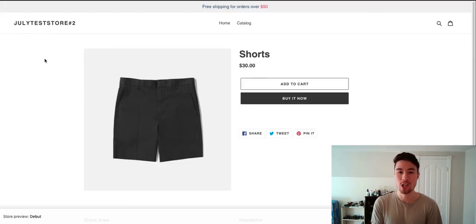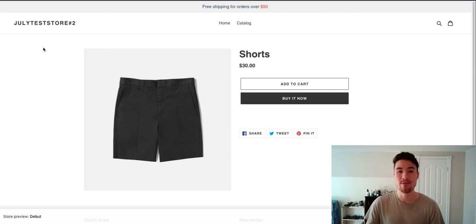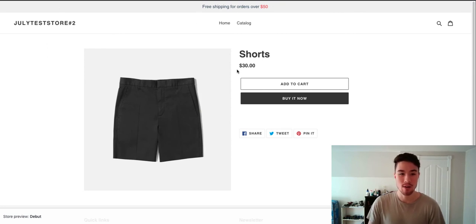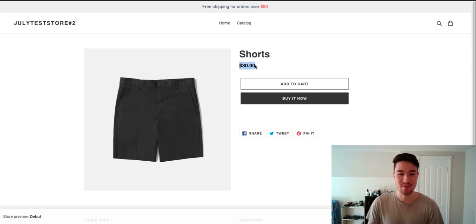Now that we have our free shipping bar, I just wanted to test it out to see if everything works here. This item, shorts, very simple, is $30. So if I add this to cart, the free shipping bar on top should show $20 left to free shipping.